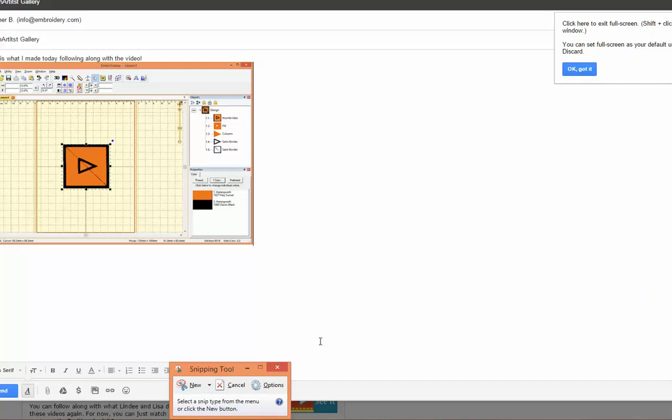So I hope you'll take this opportunity and share some of your work with us in Stitch Artist as we learn Stitch Artist together.